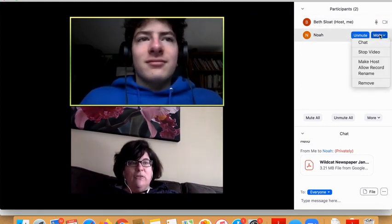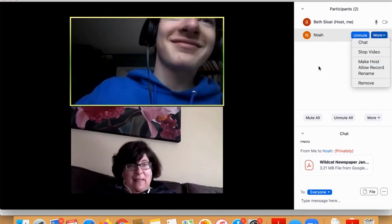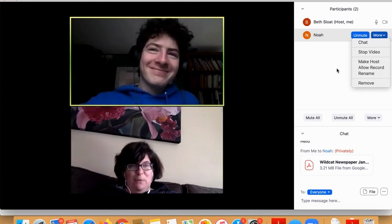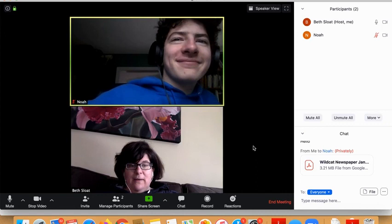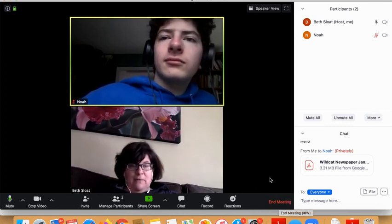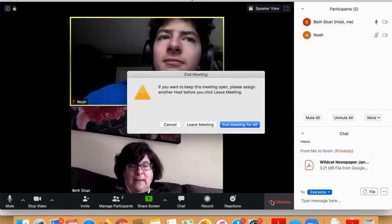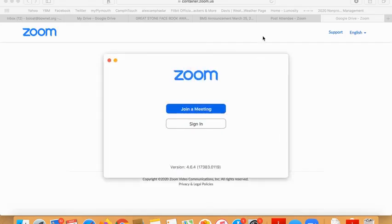Now let's say you want to give your students control — you could make Noah the host of the meeting, though I'm not going to do that right now. So that is a really quick overview of Zoom meeting. When you're done, you can say bye to everybody, click end meeting, and that will end the meeting for all. And that is how you use Zoom video.